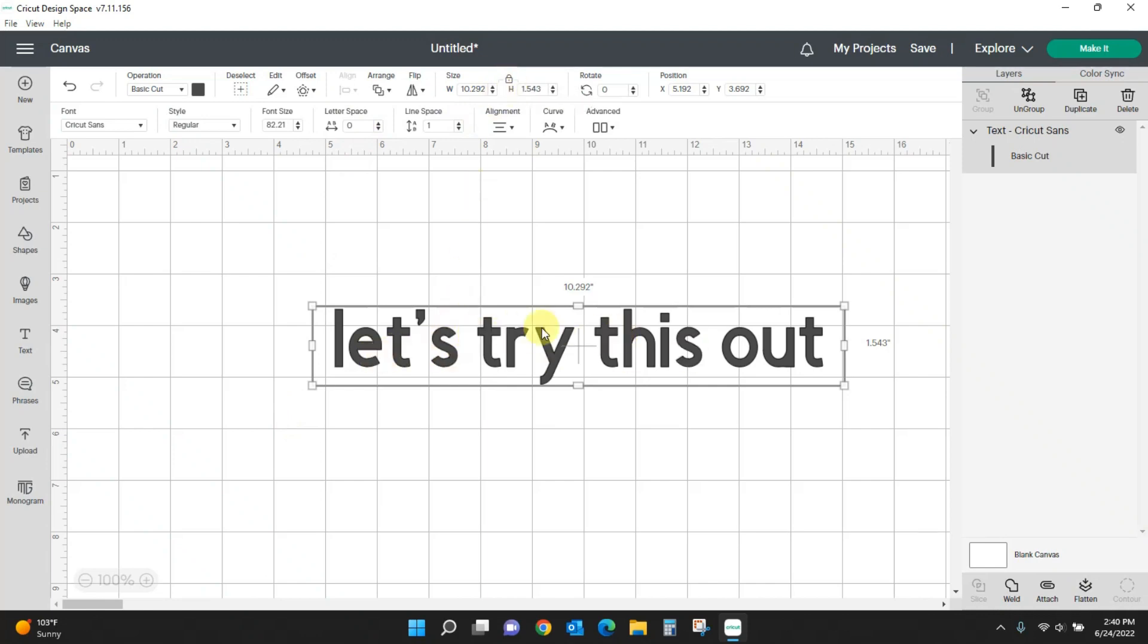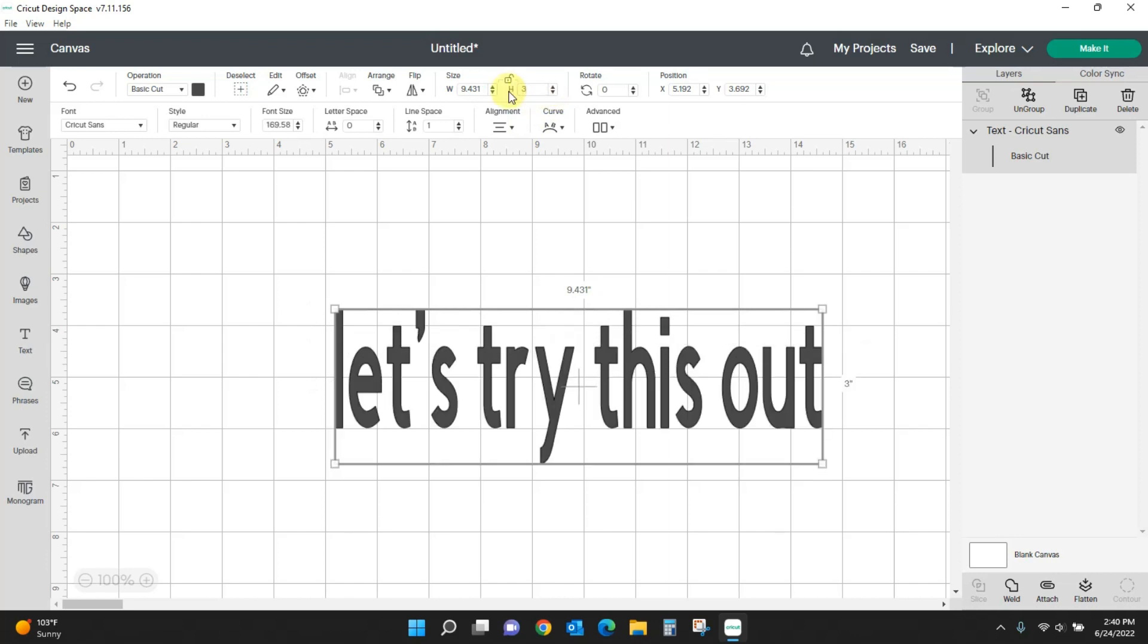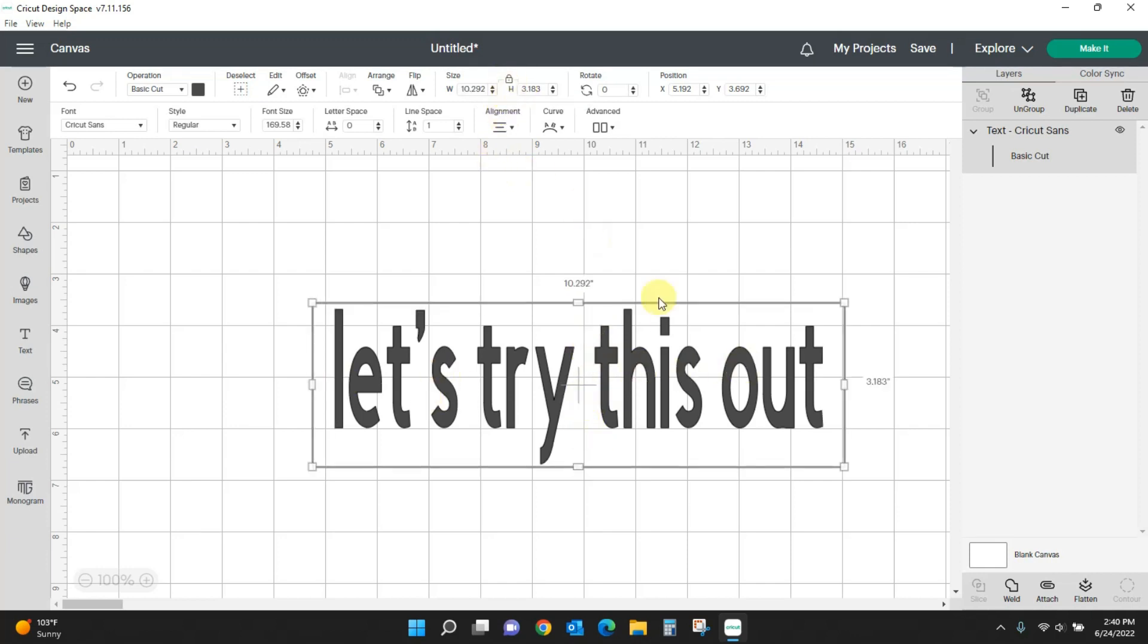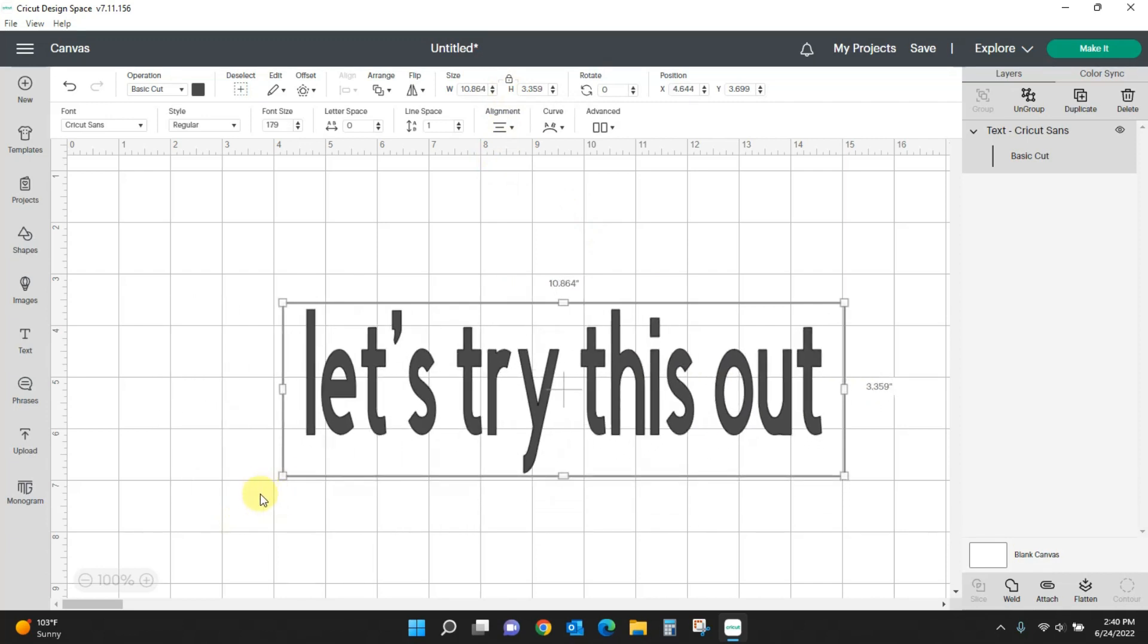So I want to leave my width exactly the same and I want to make it three inches tall. Hit the three, and now you can see it just got taller but it didn't get any wider. This is where you will lock and unlock your text from now on - it won't have the lock down here in the corner anymore.